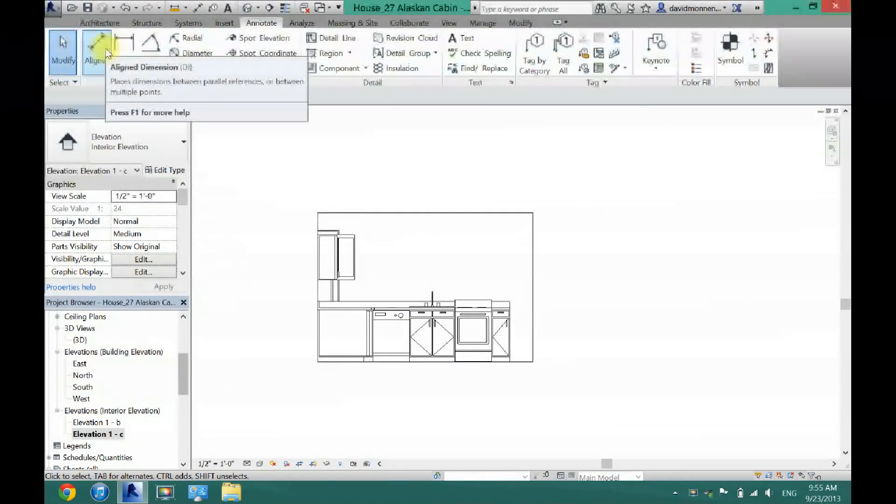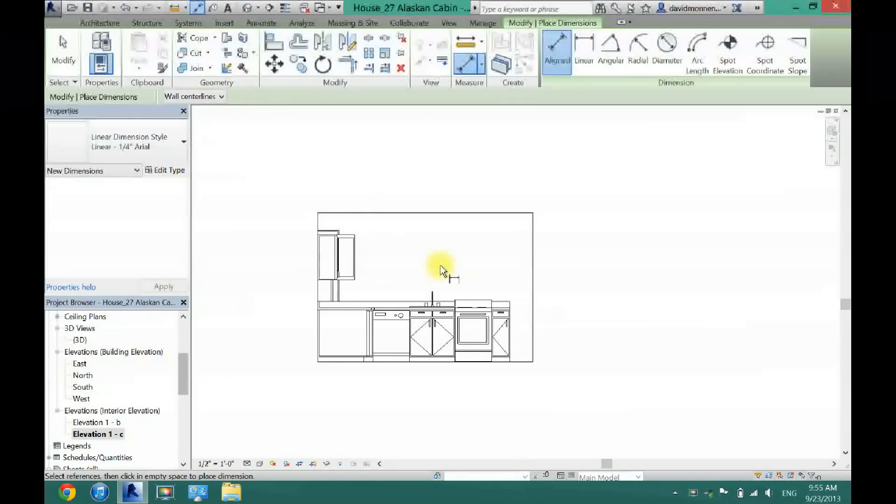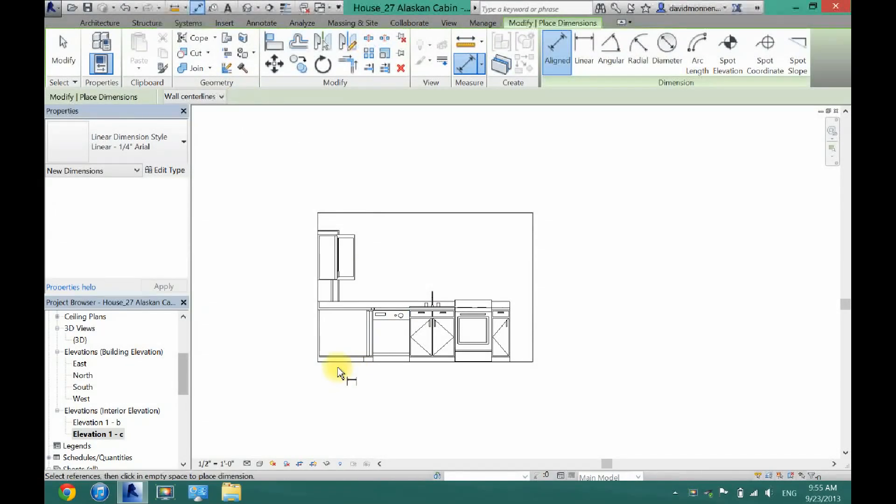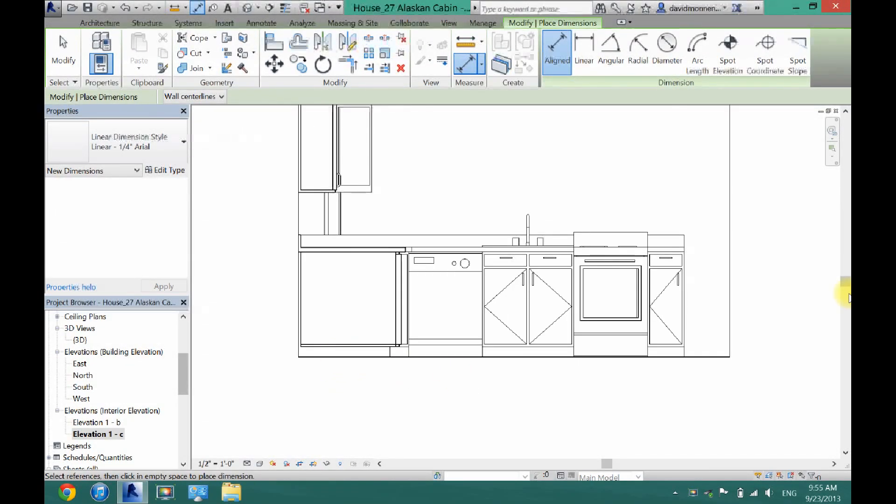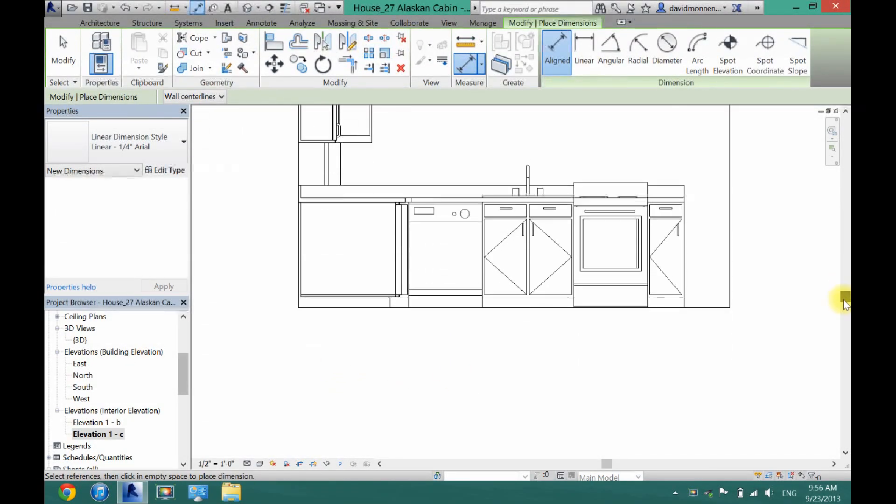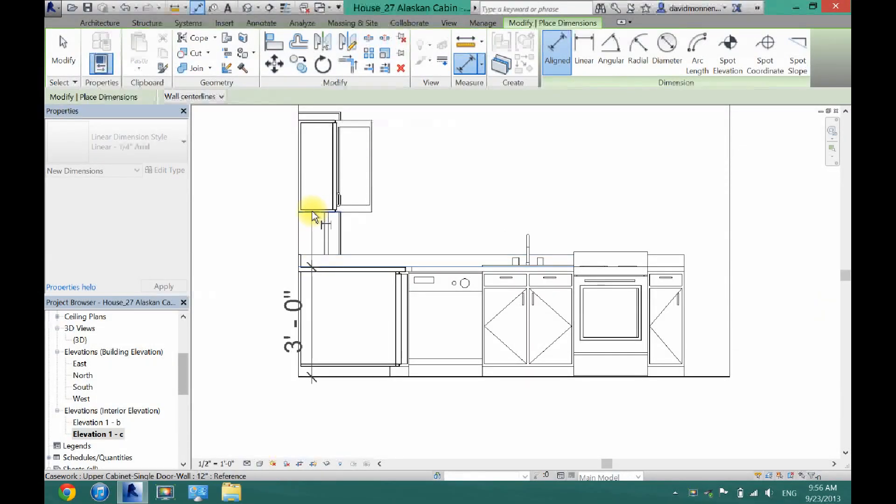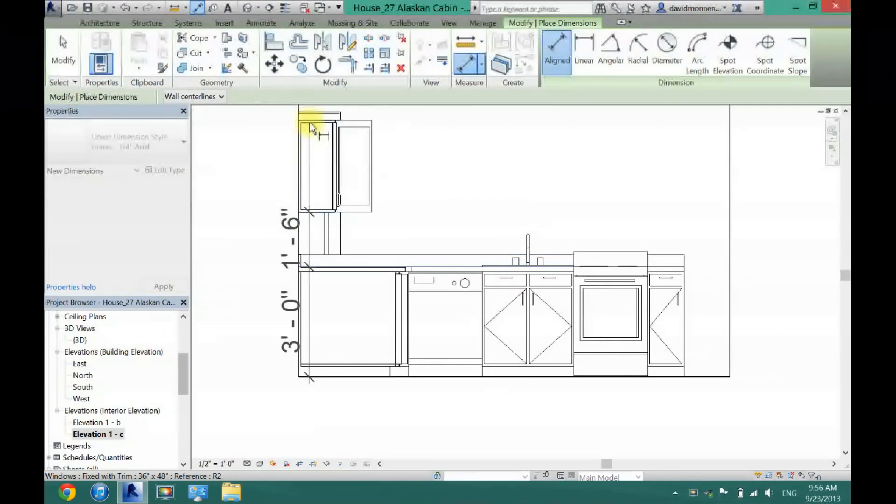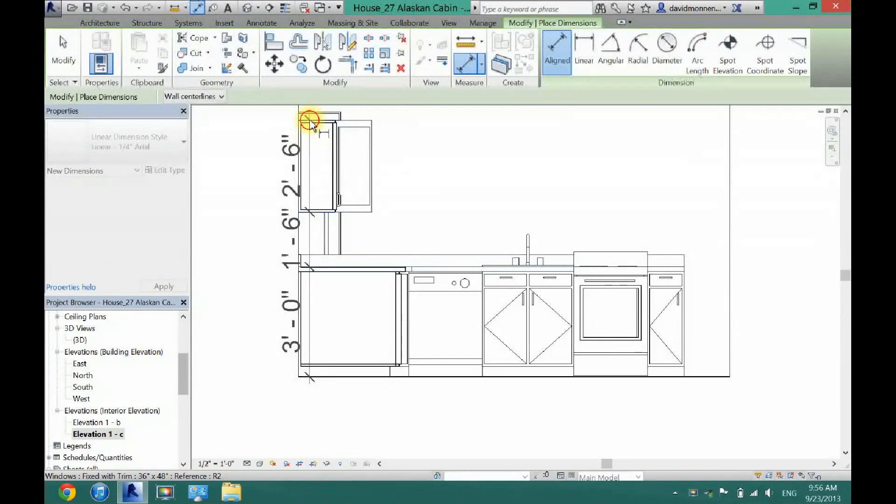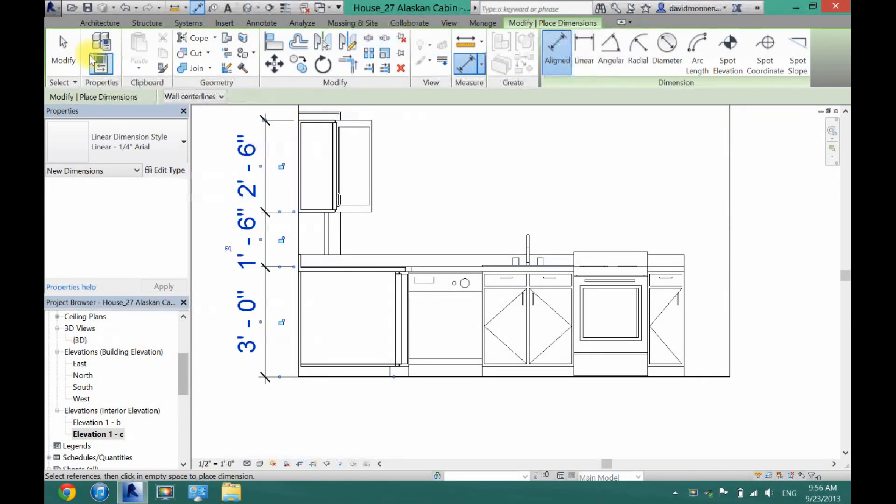And I'm going to annotate the same thing. This side's a little bit different because I do not have cabinets all the way around there. So what I'm going to do is just go from the floor to the top of the countertop. And then just to the bottom of this cabinet. And then to the very top. And then click.